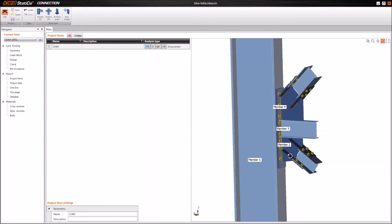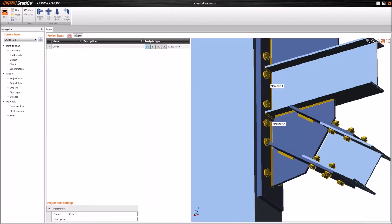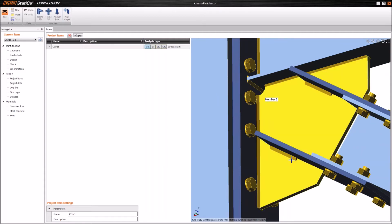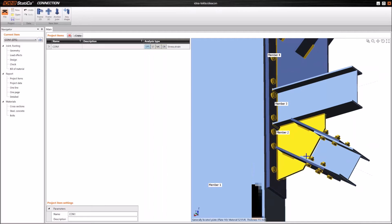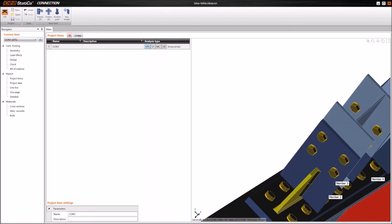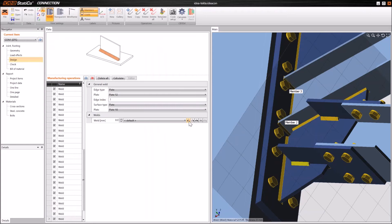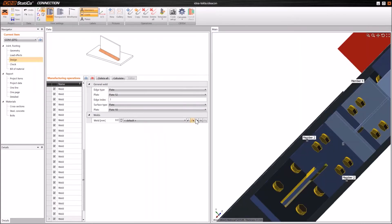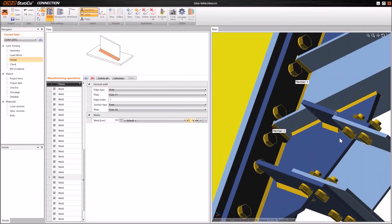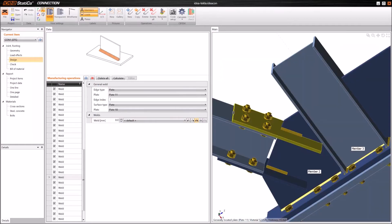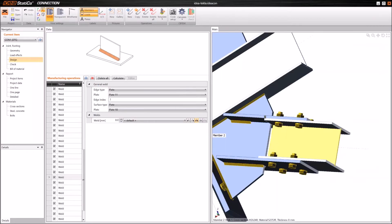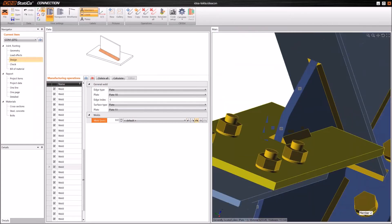Here we have the original connection in Tekla Structures and here we have the imported joint in IDEA Statica Connection. As you see, all parts were imported. There is one small thing we need to update: the welds, because there were two welds defined on one edge in Tekla, which is possible there, but cannot be done in IDEA Statica as we need a proper analysis model. I can easily go to the design, select a weld, and change it from a one-side fillet to a double fillet, updating the weld to the correct shape. The same applies to the top flange, and I can finish it this way — it's quite easy to adapt the model.